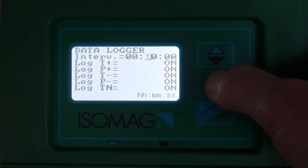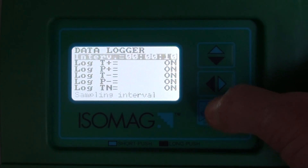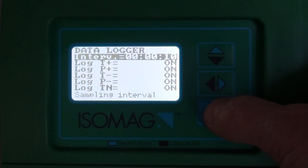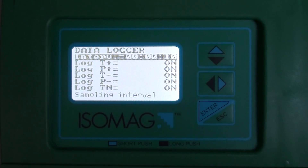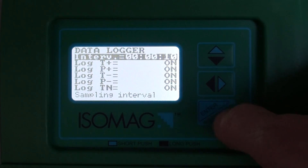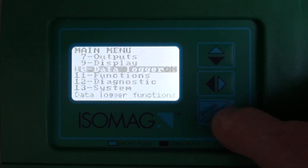So for example here I want to log every ten seconds.